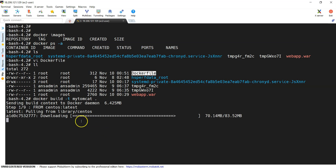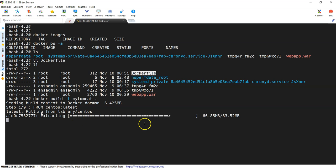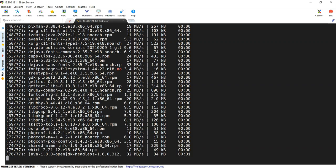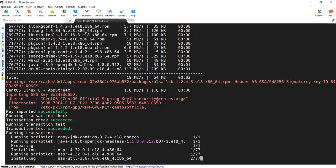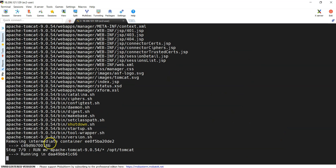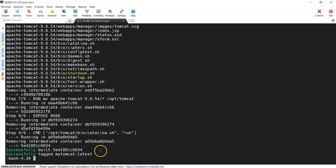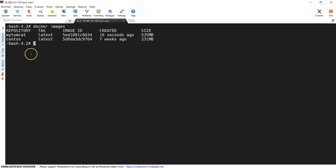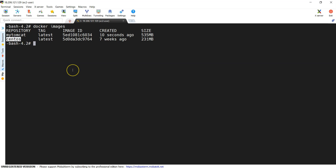What does it do? It is pulling CentOS, then it is going to install Java. Once Java is installed, it creates the directory /opt/tomcat, goes inside the directory, and downloads the packages. Java installation is completed, then it runs the next steps — extracts, moves the file, and successfully exposes the port. Let me clear the screen. Docker images — you can see a latest image. mytomcat has been created 10 seconds ago, and it pulled the base OS, CentOS.